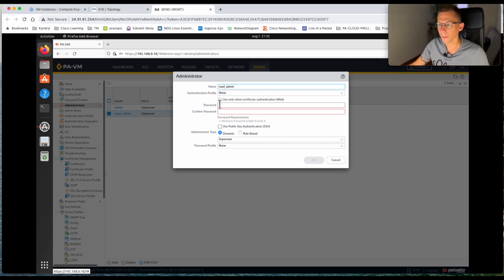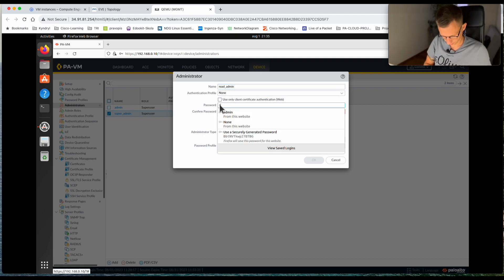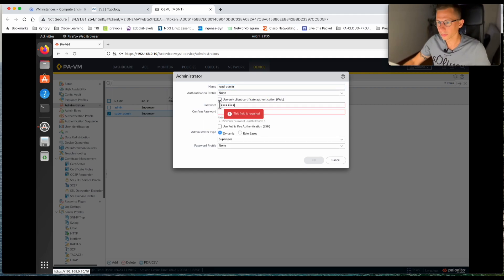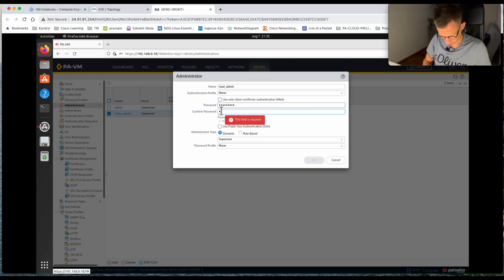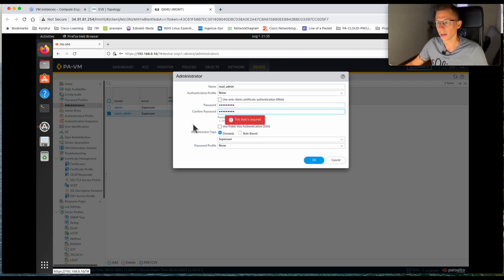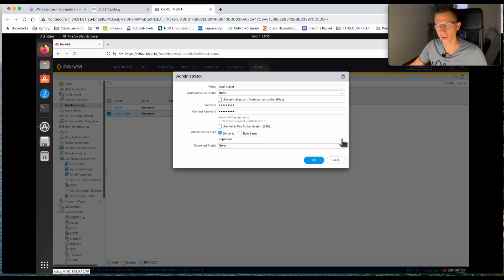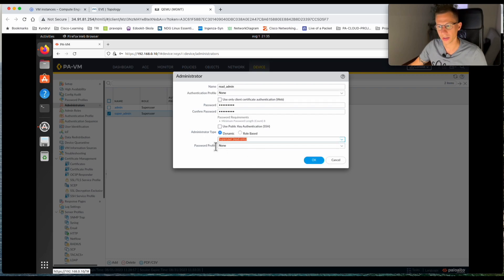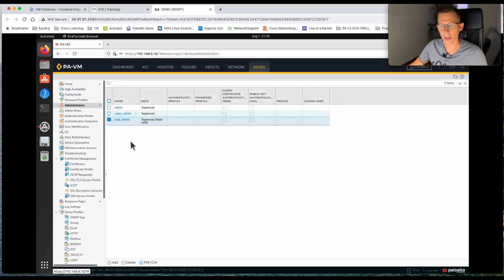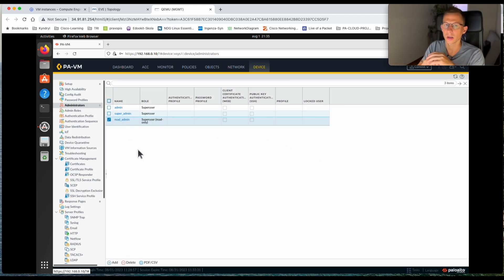I'll name it 'read admin' and give it a password. The administrator type is super user, but I want to change it to super user read-only. Password profile is none. Now I have the read admin.